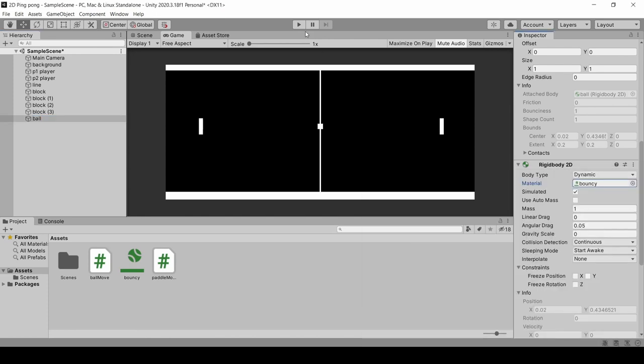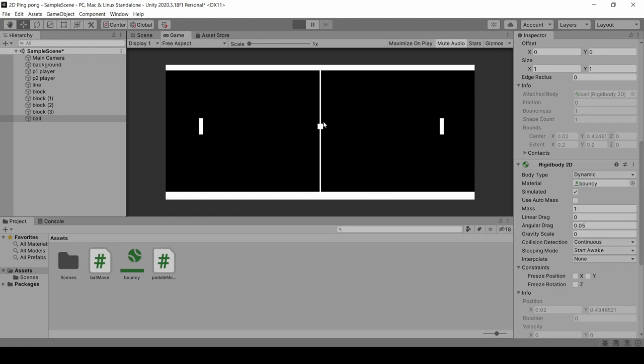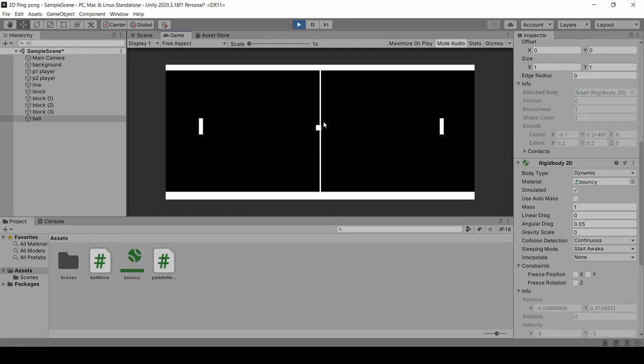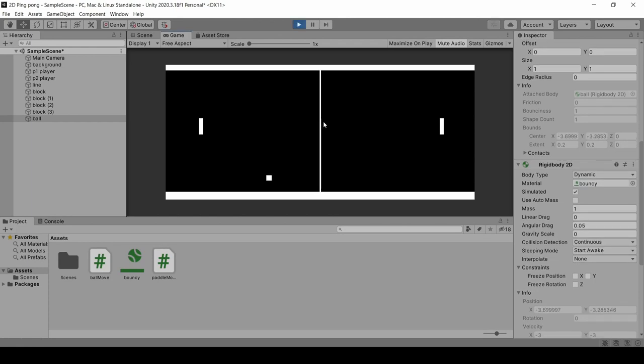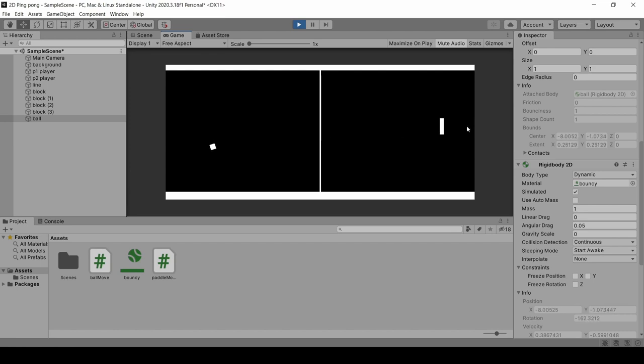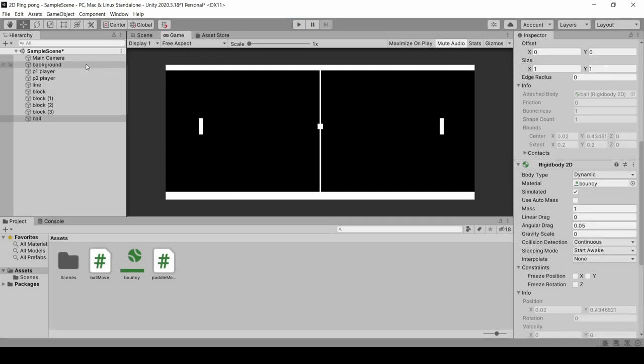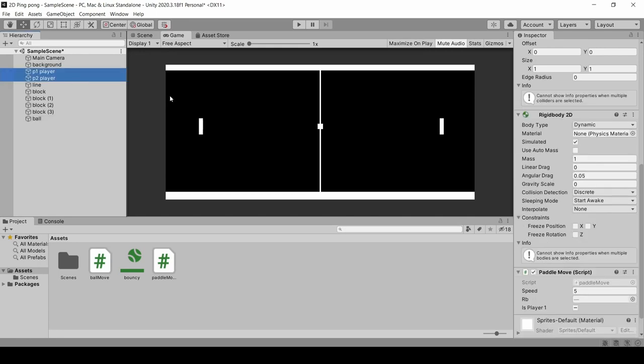Quickly play and see. Right? And now we can see ball is running. But the paddle is rotating, which is not correct. What we will do? Let's select the paddle. We will click on the freeze rotation Z and the freeze position X.